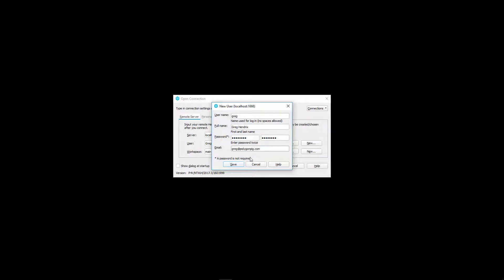For the user, let's create a new one. Name: Greg, full name: Greg Hendricks, type a password, email: Greg at PolygonPig.com. Click Save. For me it pops up a warning sometimes — I'll just click Cancel and browse to the user because it creates the user anyway. If that happens for you, just ignore it and click Browse to select the user.